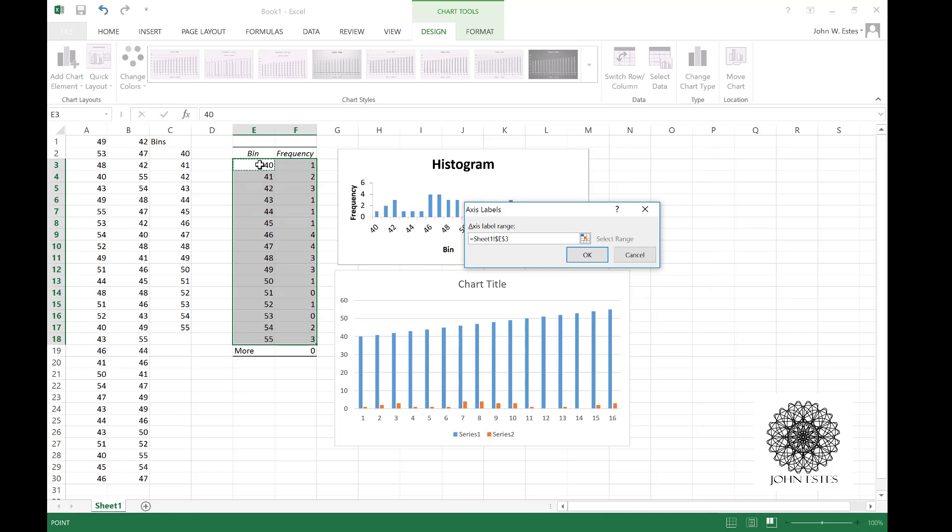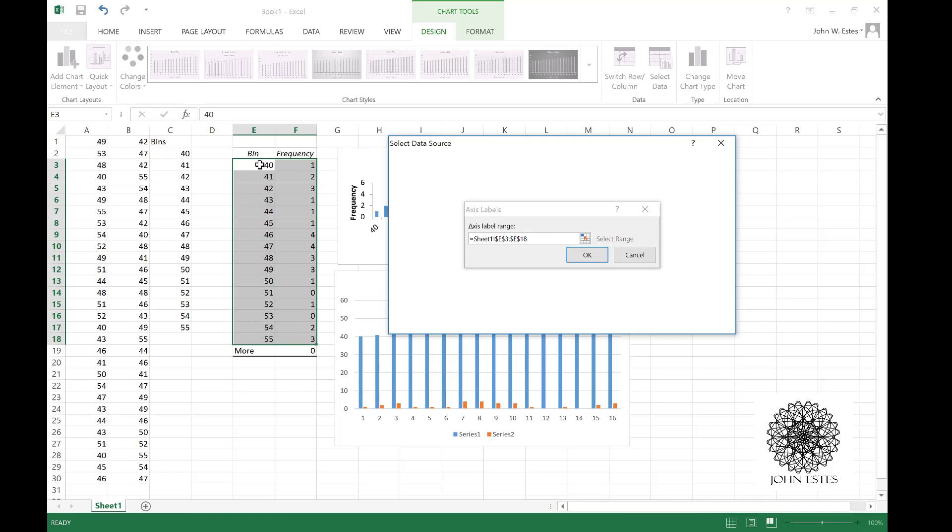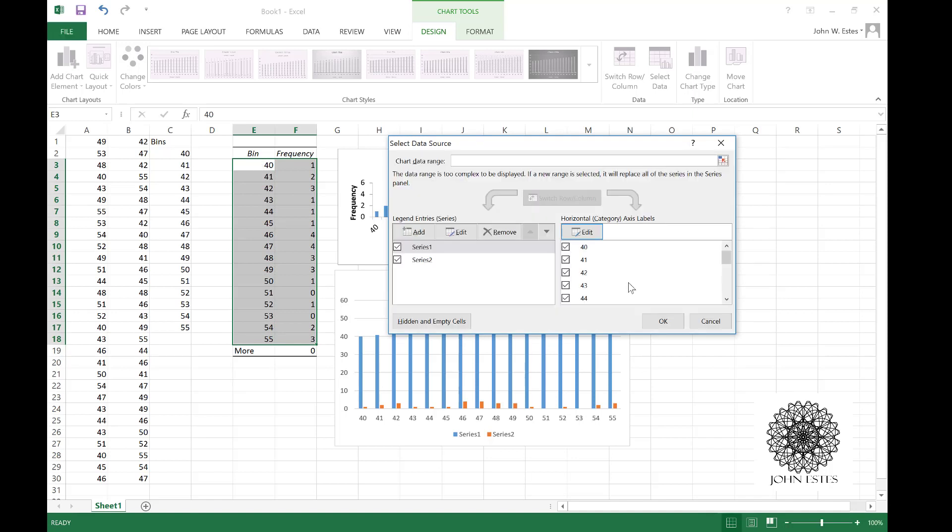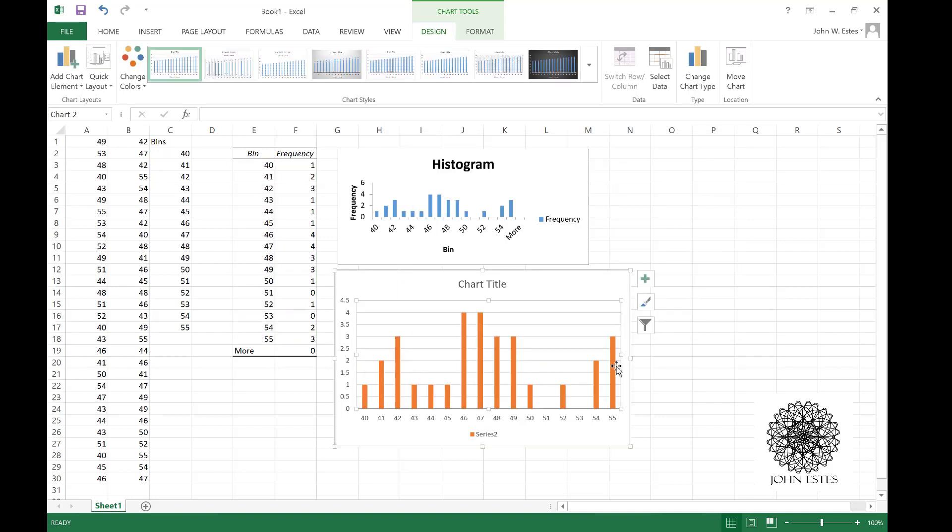Hit okay, so now I have my horizontal categories. I only want the frequency to show up. I don't want the actual bins to be measured in the y-direction. I'm going to click on series 1 because I don't want that information. Hit okay and there it is, there's my chart.